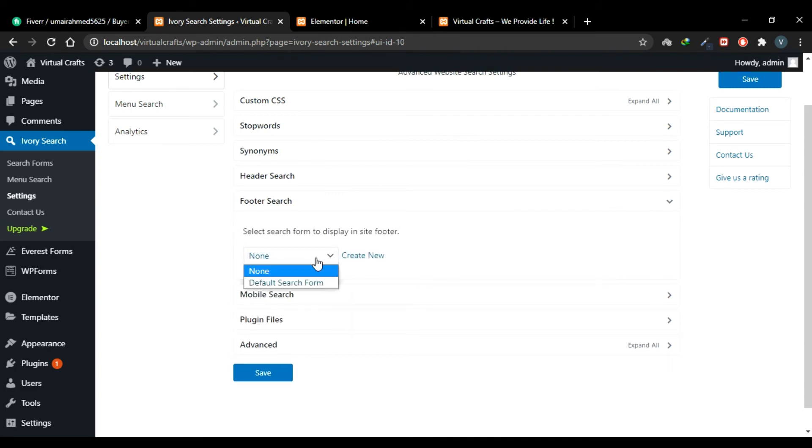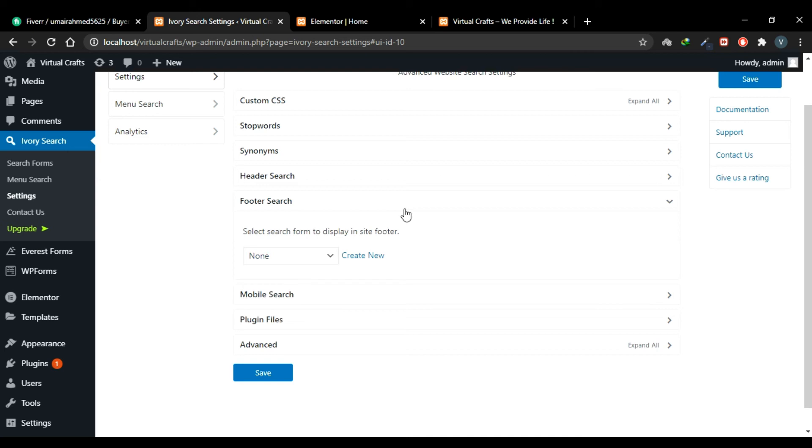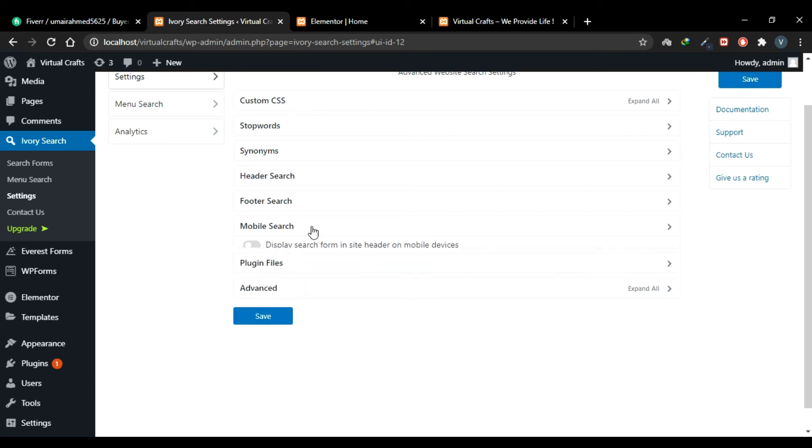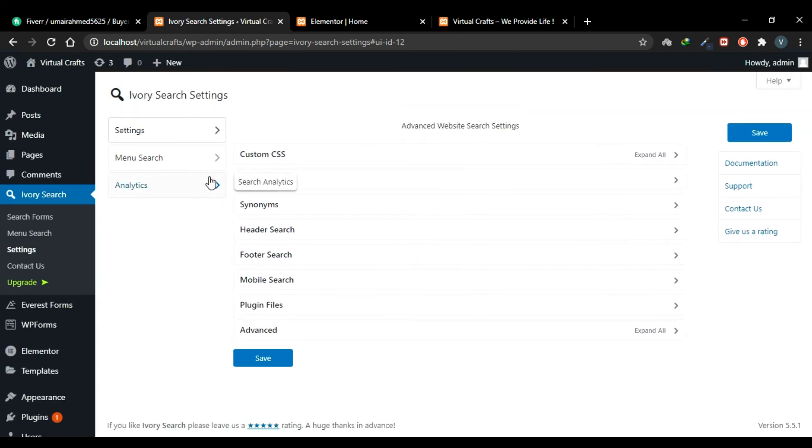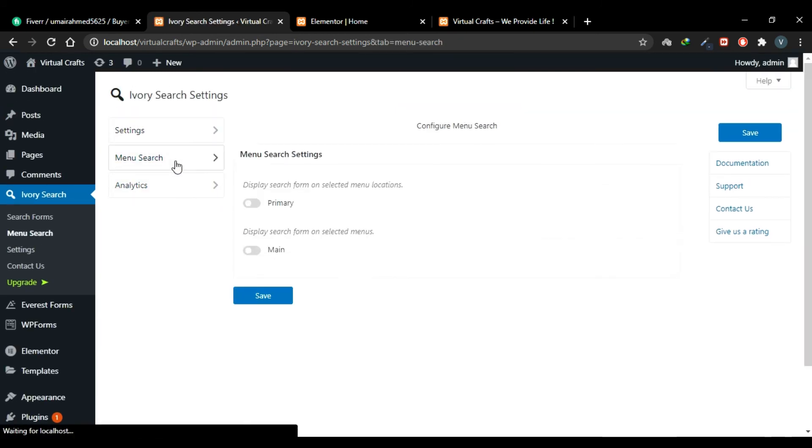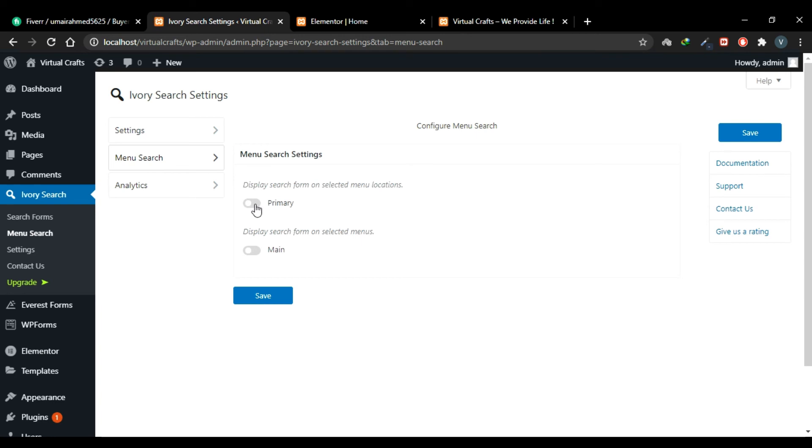You can also display it on your mobile phone. Go to this tab, Menu Search, and toggle this setting to display the search box in your menu. Click Save.